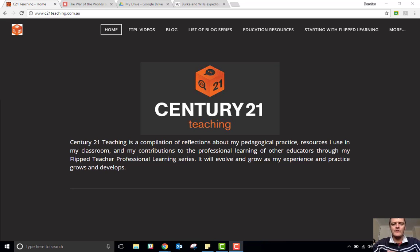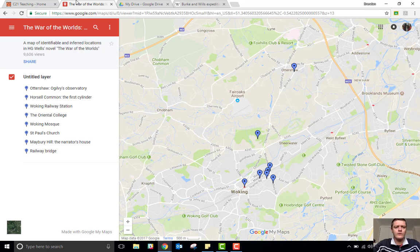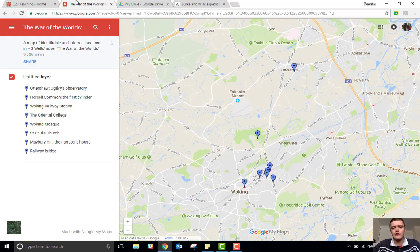Hi everybody, Brendan from c21teaching.com.au here. In today's Flip to Teacher Professional Learning video, we're going to be taking a look at a tool available through Google Suite called My Maps. What it actually gives you is access to Google Maps, but you can put down your own custom markers and customise exactly what is being shown.